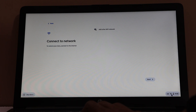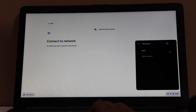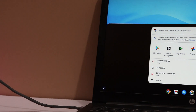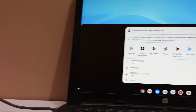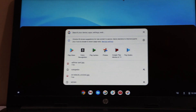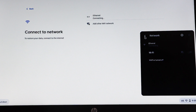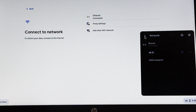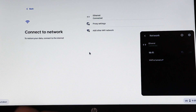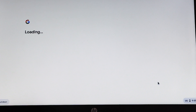Select your LAN cable connection because Wi-Fi may not be working during the setup process. After connecting to the internet, please click on Next. Then select the terms and conditions and click Accept. After a few minutes, Chrome OS will start.